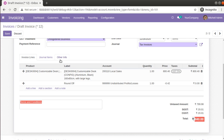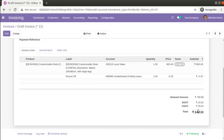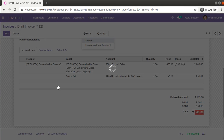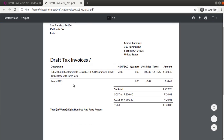Once we apply the cash rounding, the amount comes to the rounded figure. I'll click Save — you can see the total amount to collect from the customer is 840. If I print the invoice, you can also see this information: a round off of 0.42 has been applied, and the total amount the customer has to pay is 840 rupees.